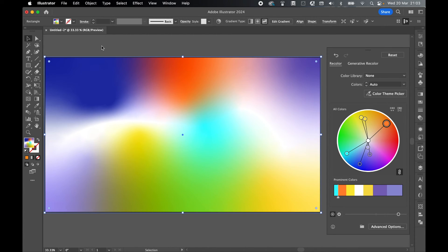And there you have it — fully customizable gradient blur backgrounds in Illustrator. I hope you found that helpful, and if you did, don't forget to like and subscribe. Thanks for watching, keep on designing, and I'll see you for the next tutorial.